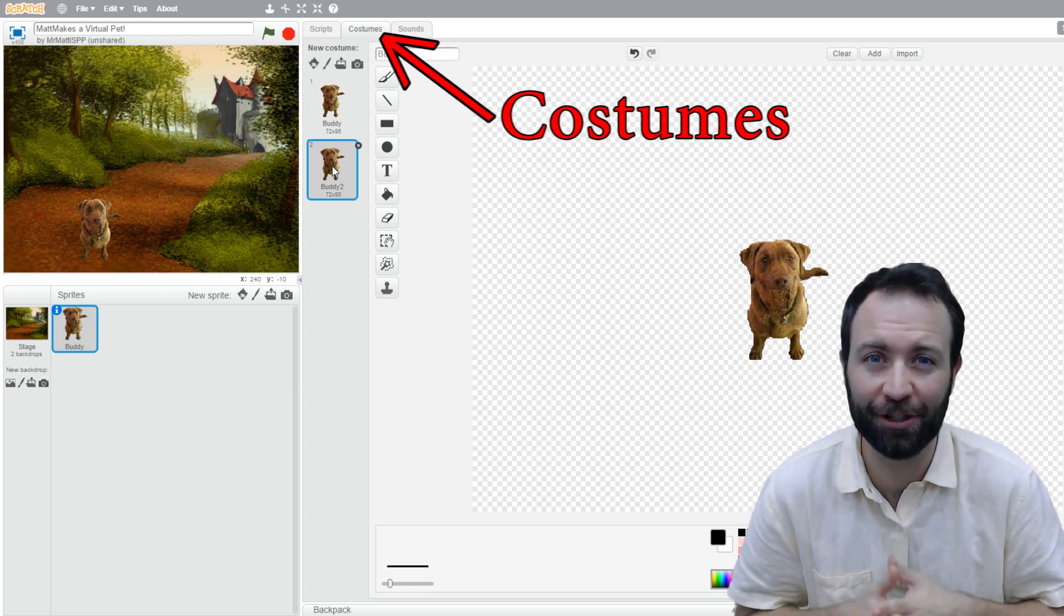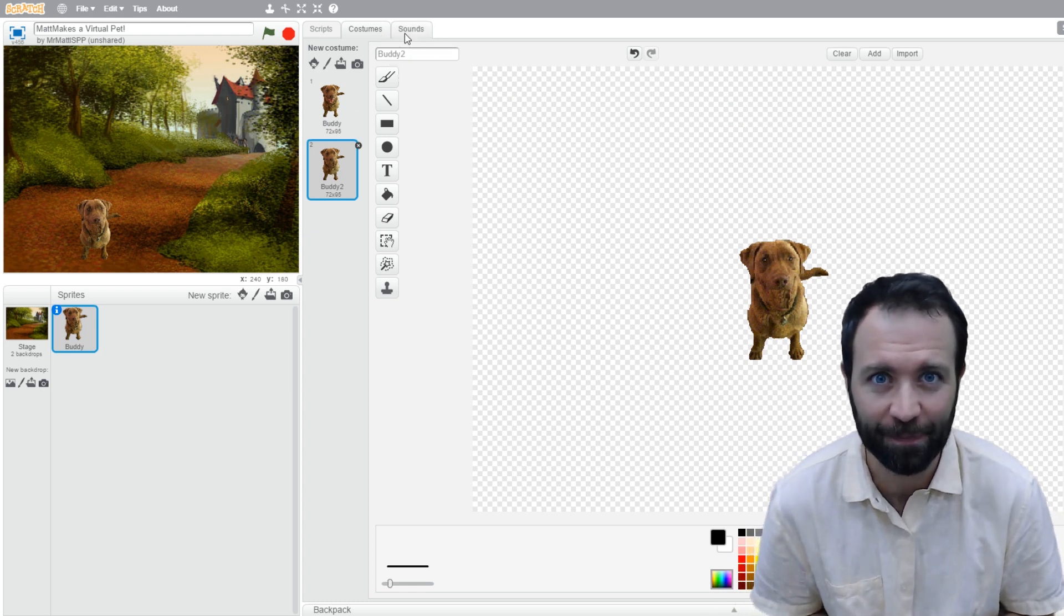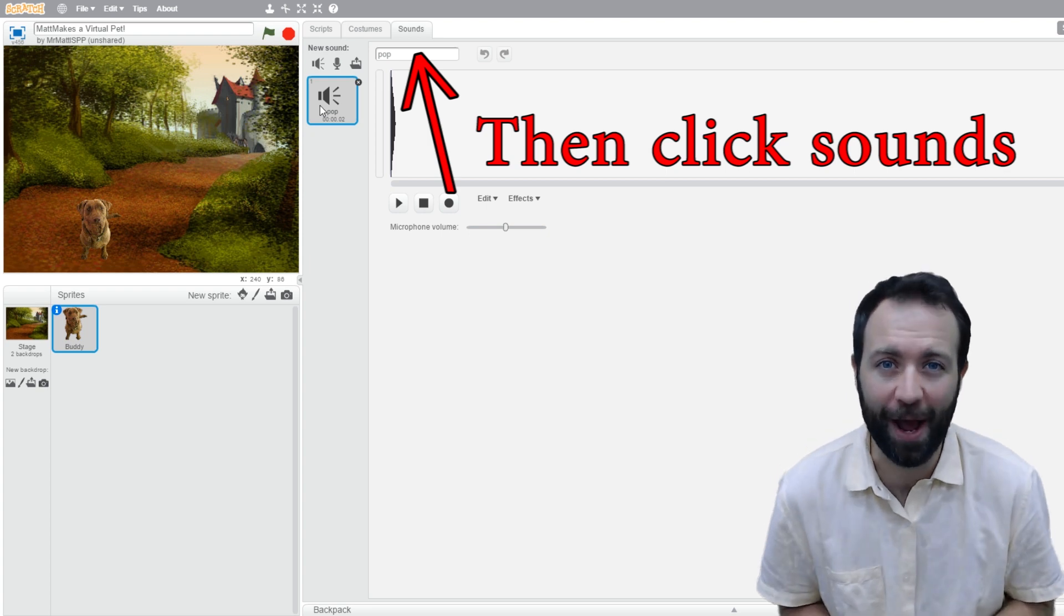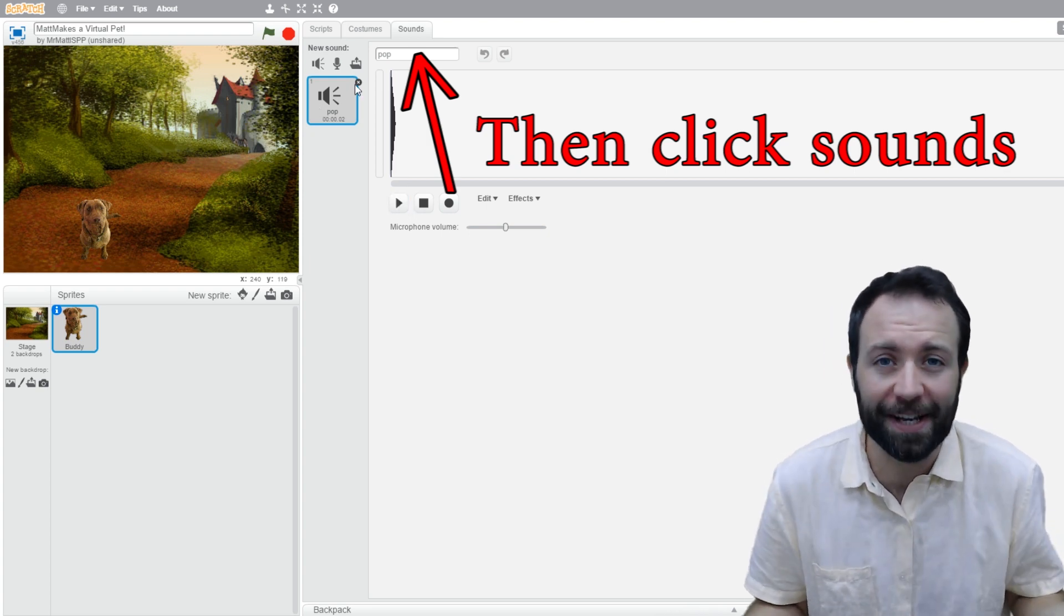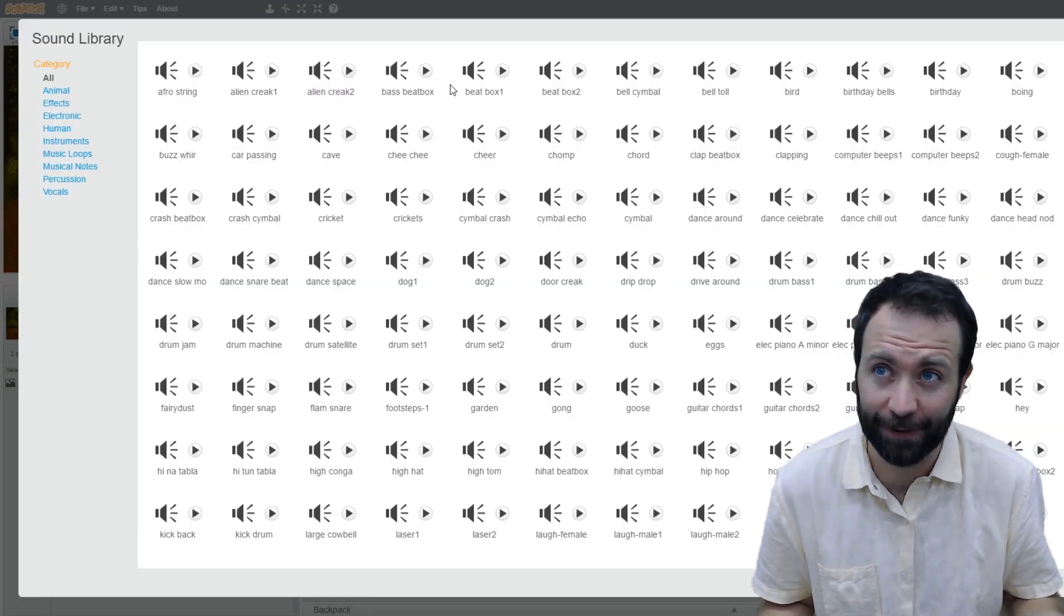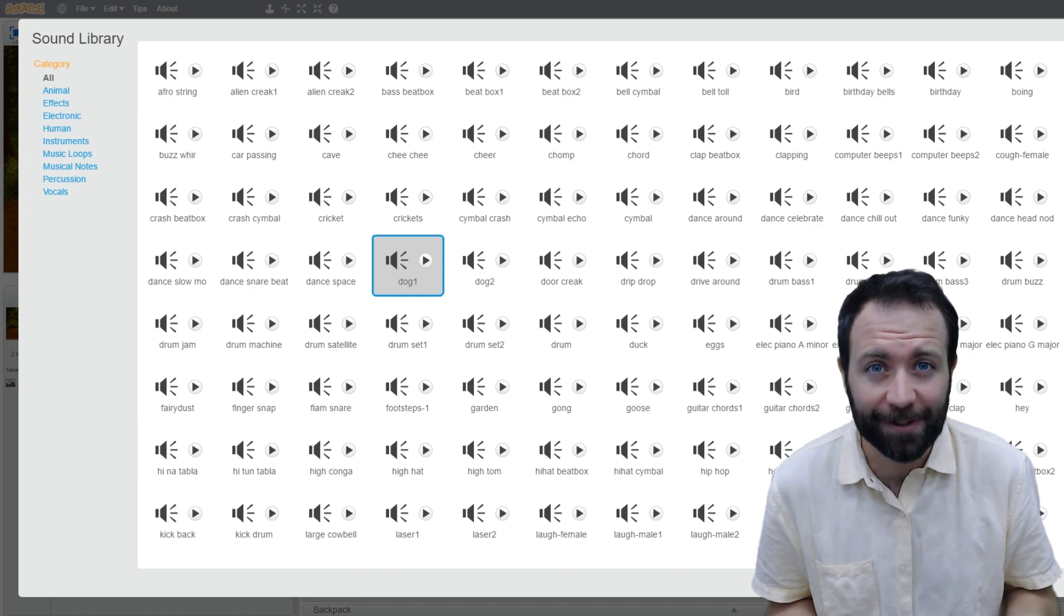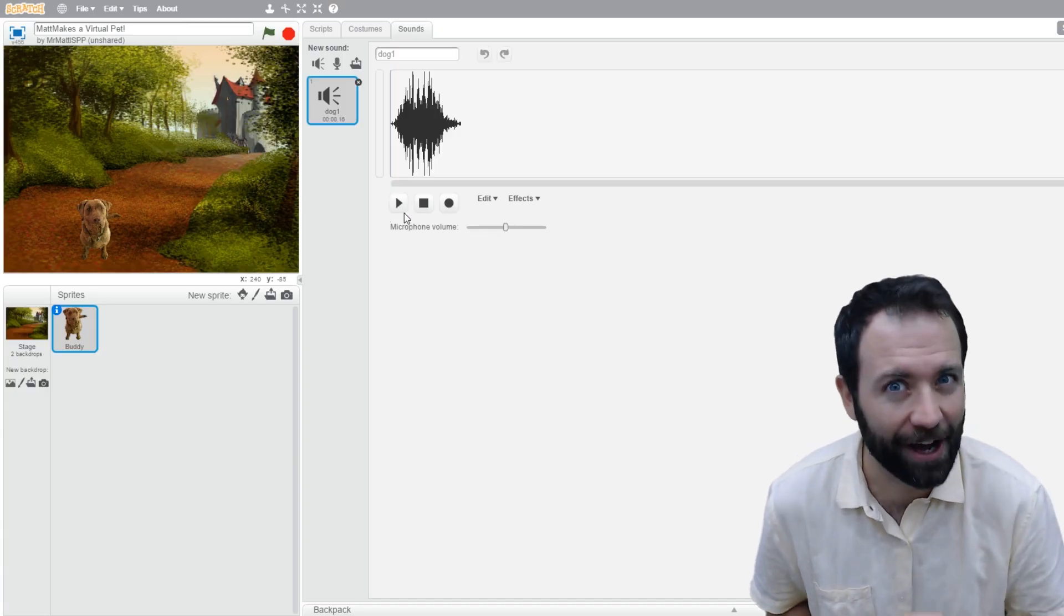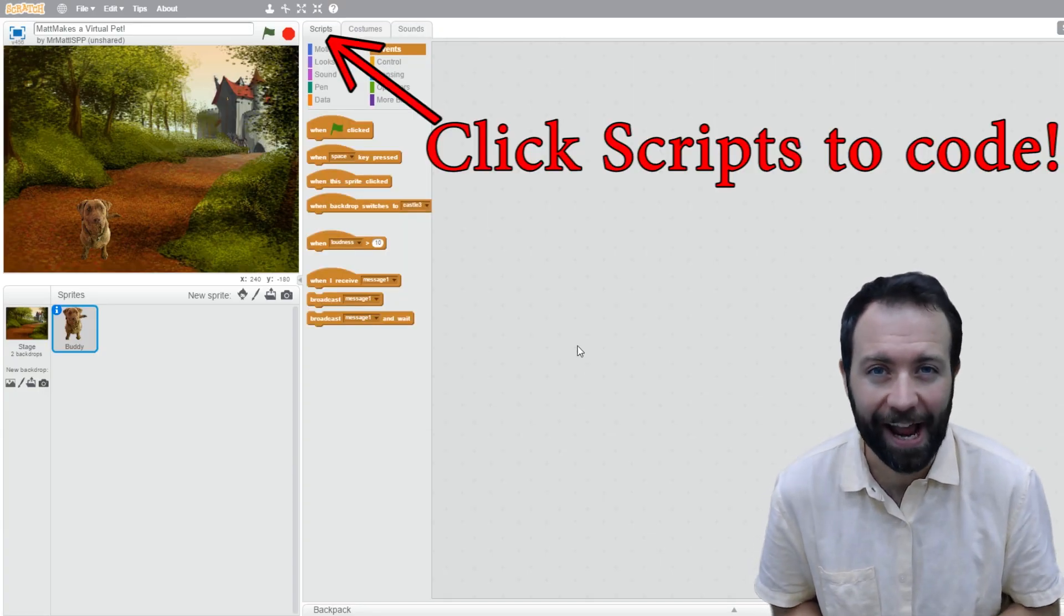He looks great with that transparent background behind him, but I'm going to switch to the closed mouth costume for this next step. We're going to need to go and put in some sound effects. The pop sound effect is the one that it starts with, but I need a dog sound. I'm going to click on the speaker to browse through the sounds library and choose the dog bark sound effect.